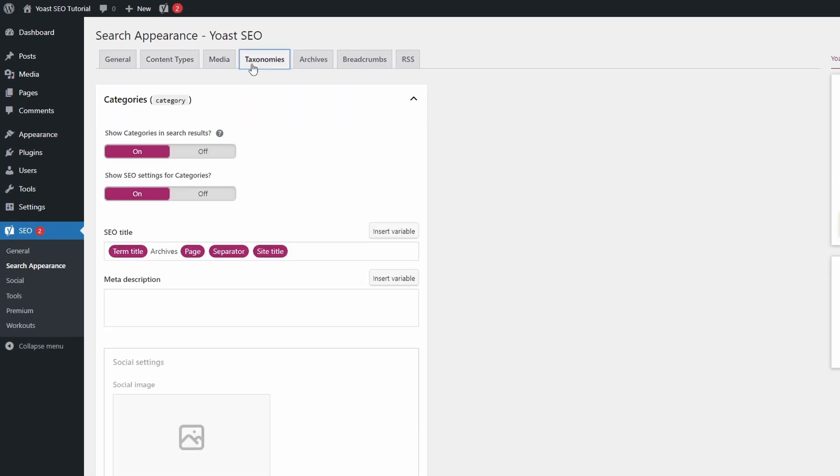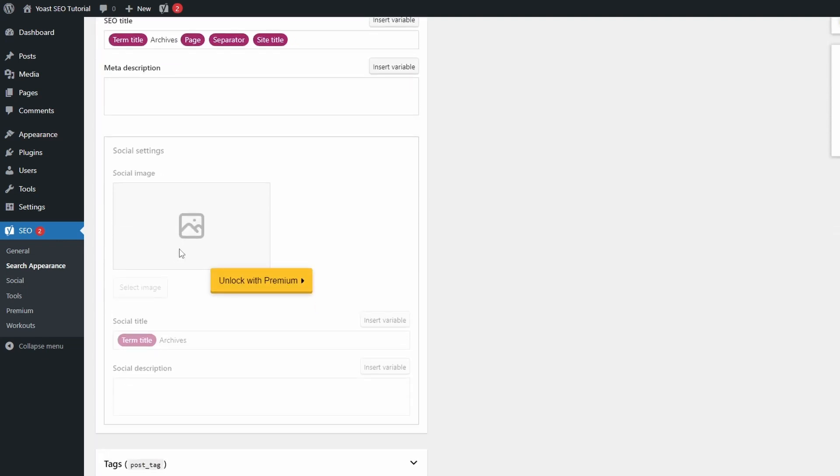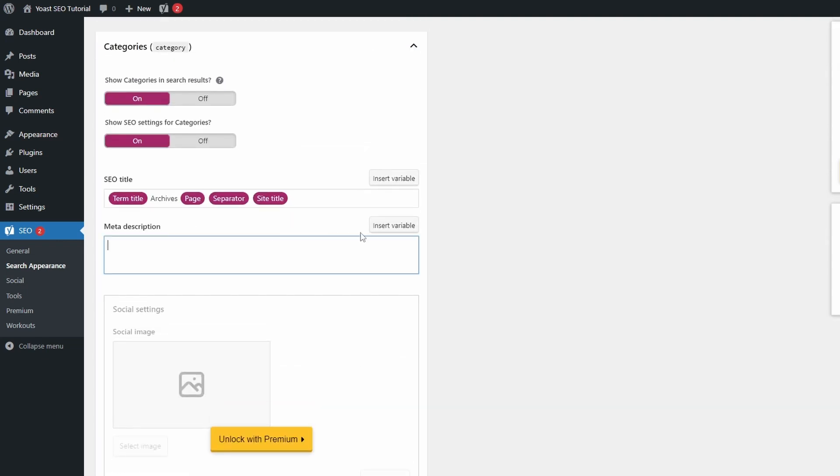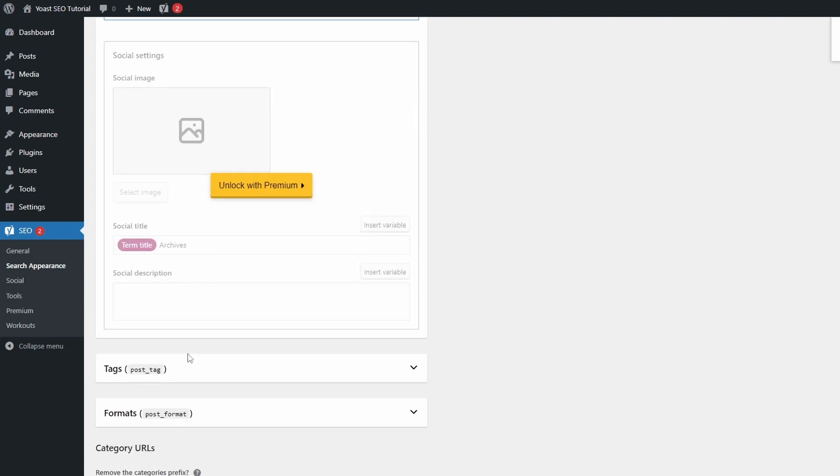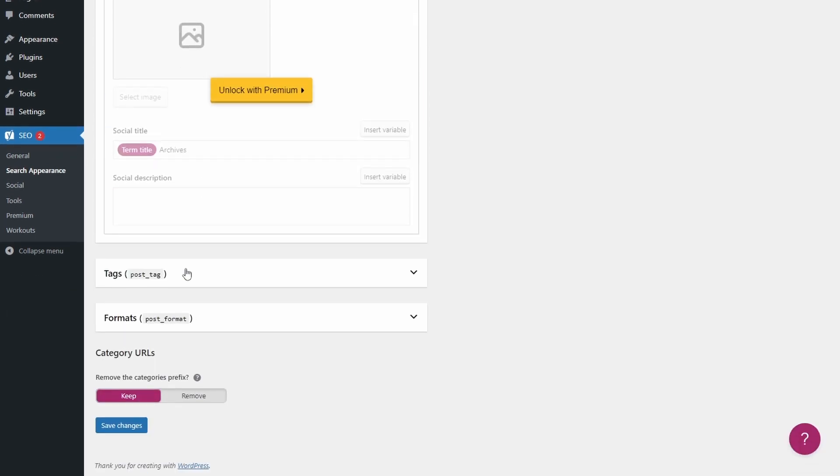In Taxonomies, you can do the same thing, but for archive pages. These are post categories, tags, and other taxonomies that can be defined by plugins or by your active theme.